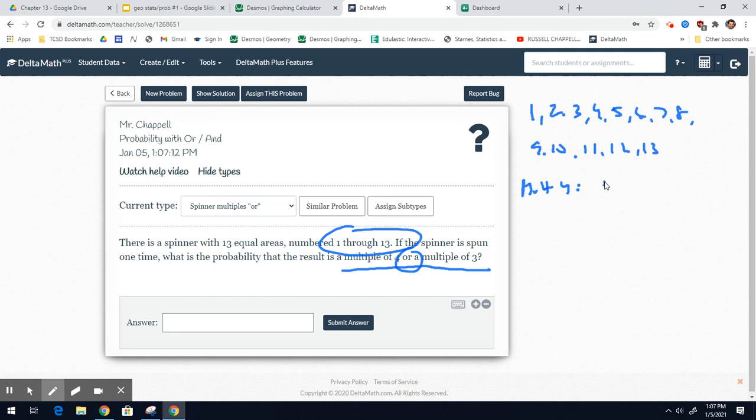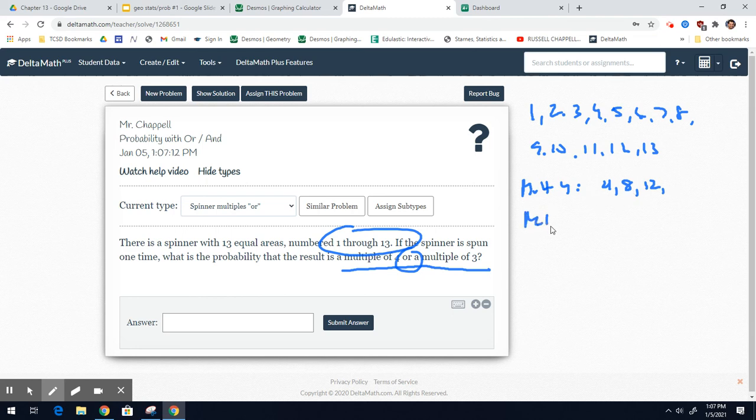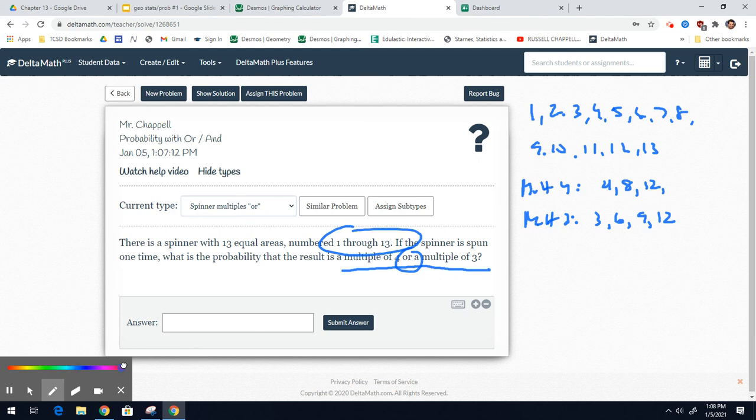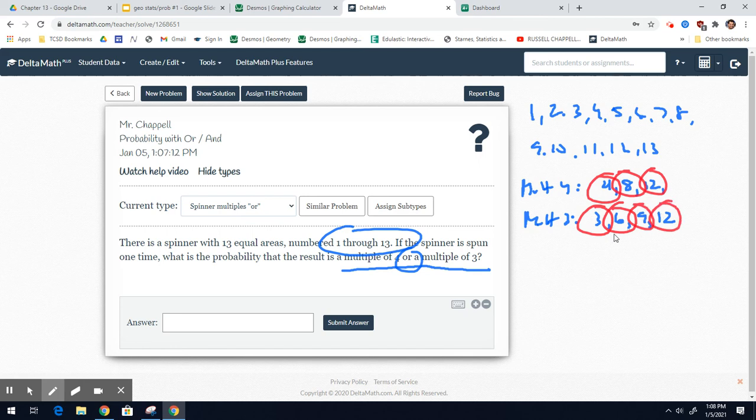The first one is 4, and then you double 4 to get 8, and then you triple 4 to get 12, and that's it. And then the multiples of 3: you start with 3, double it to get 6, 3 times 3 is 9, 3 times 4 is 12. If we want a multiple of 4 or a multiple of 3, that would be these three numbers 4, 8, 12, and then these four numbers 3, 6, 9, and 12. But, you can't count the 12 twice. So there's 6 total numbers out of the 13, and that would be the probability.